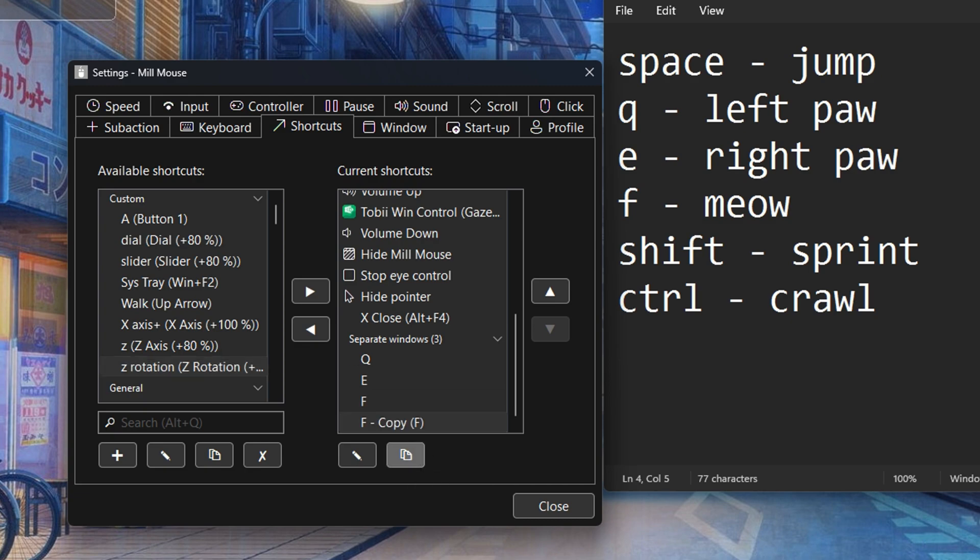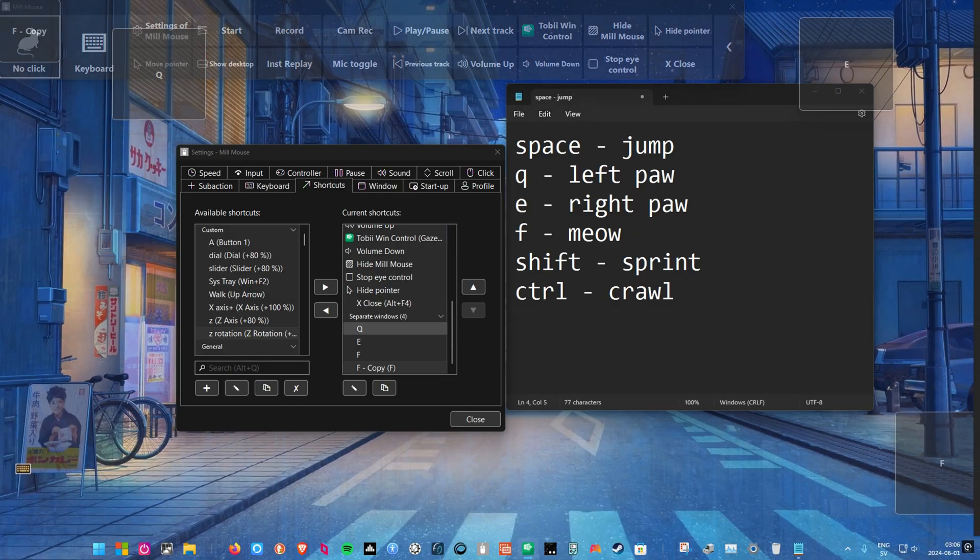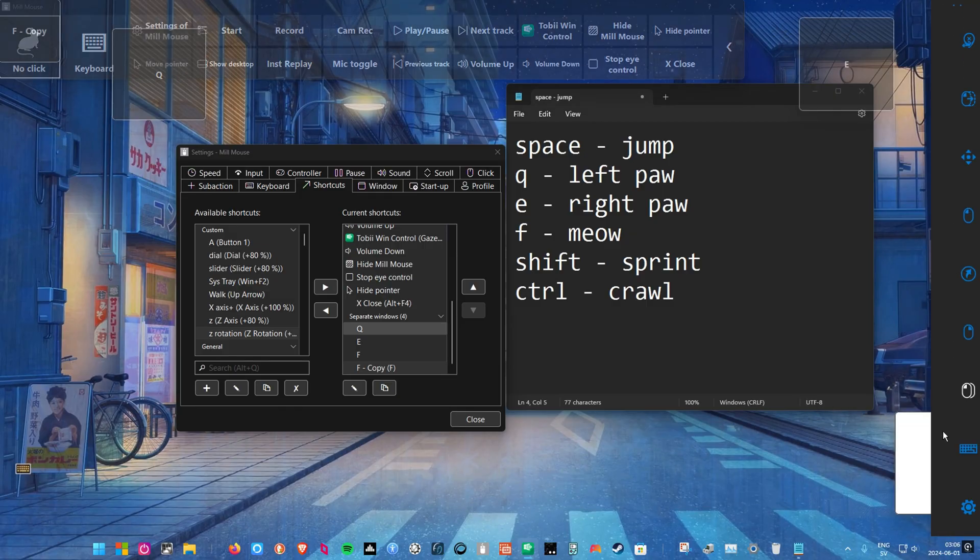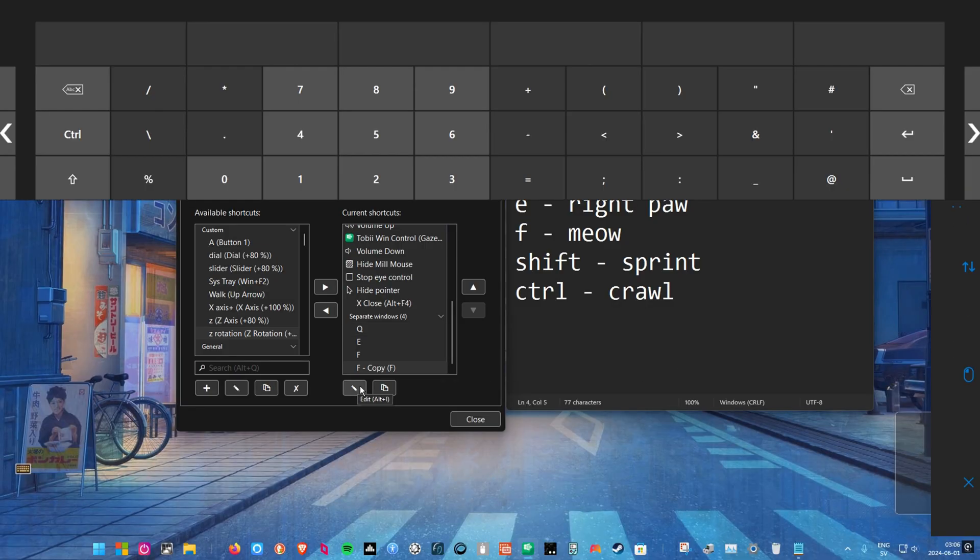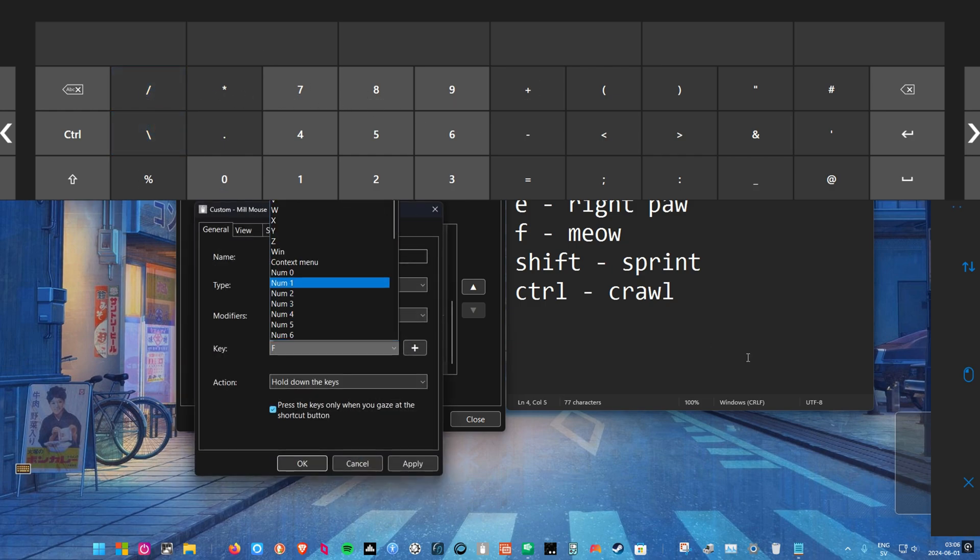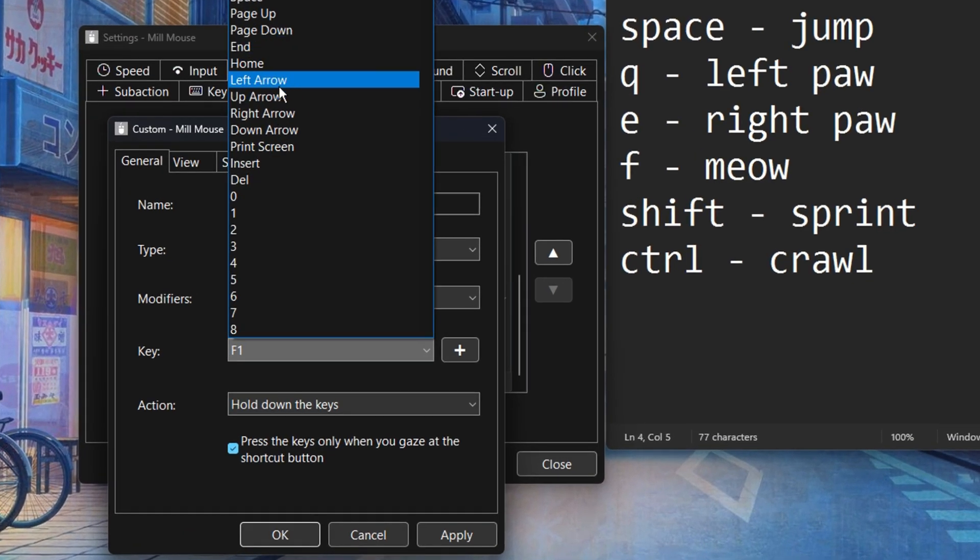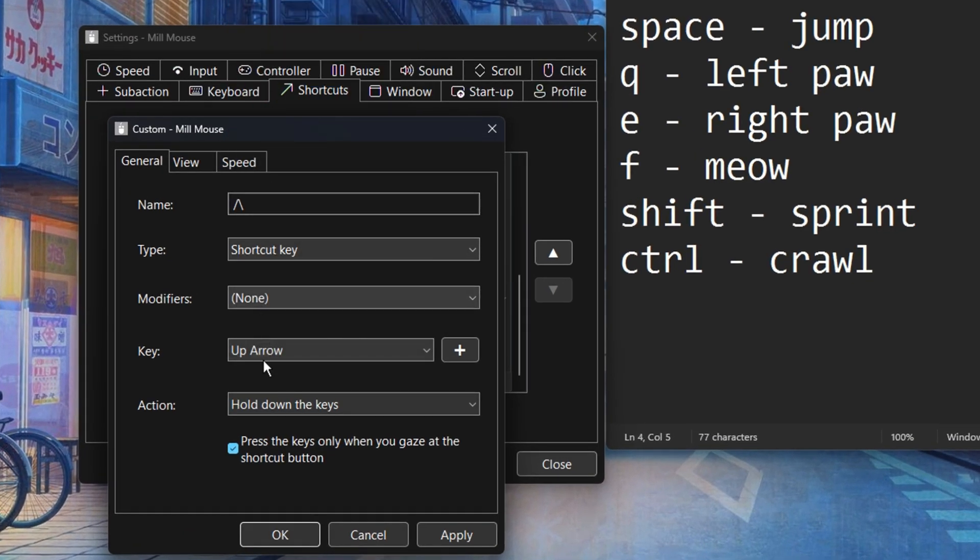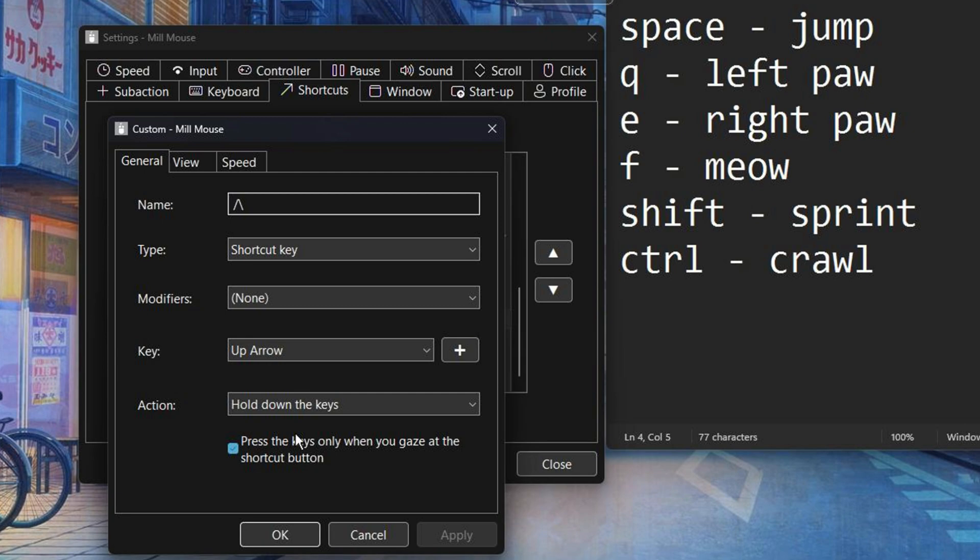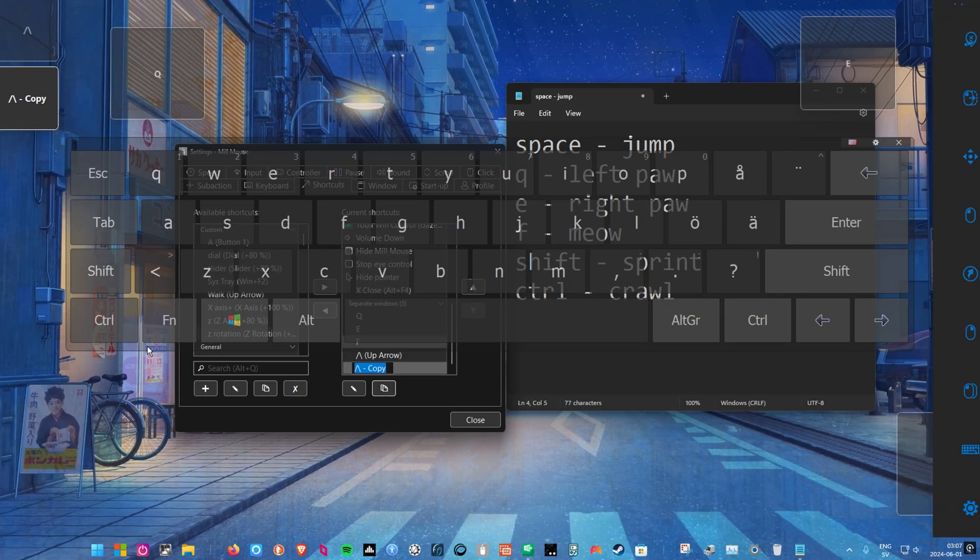Now let's create the shortcuts for the arrow keys which we need to walk around in the game. Copy one of the shortcuts we created and let's edit it to trigger the next key we want. Let's start with the up arrow and I'm gonna create a symbol for this with two opposing side slash signs. In the key section choose up arrow key from the drop down menu. Now we want to toggle forward walk on and off. So from the drop down menu called action we will choose hold down the keys and then untick the box that says press the keys only when gazing at the shortcut button.